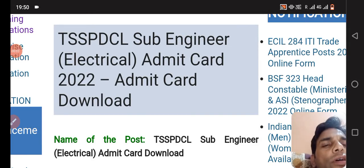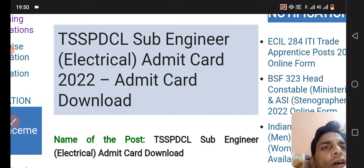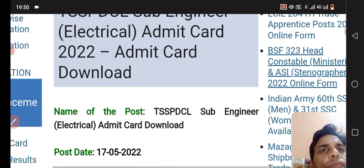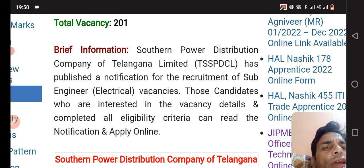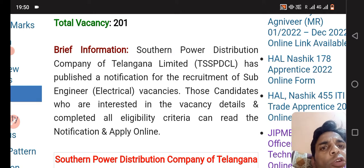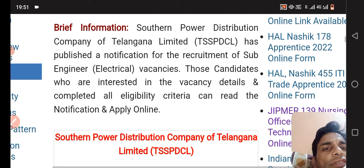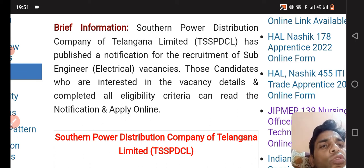Hello friends. In this video we will tell you how you can download the Admit Card of Sub-Engineer Electrical. You know very well that Southern Power Distribution Company of Telangana Limited published the notification for the recruitment of Sub-Engineer Electrical. The exam date is on 31st July and in this video we will tell you how you can download the Admit Card easily.